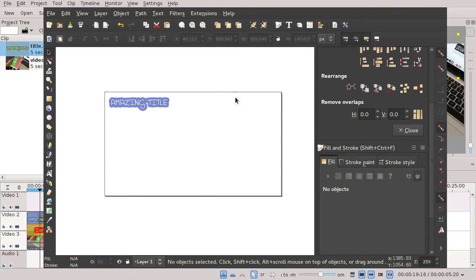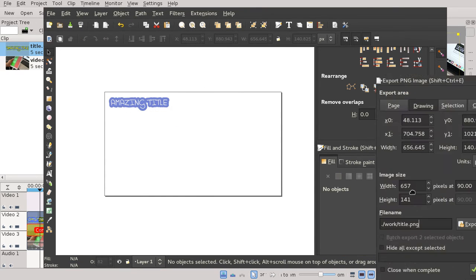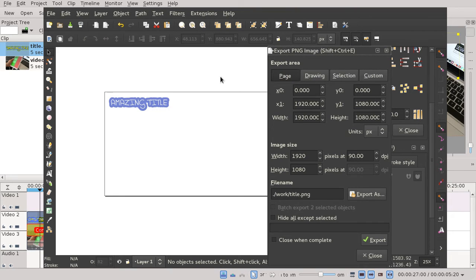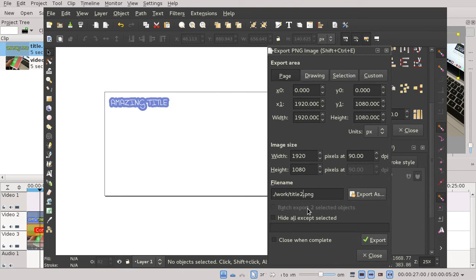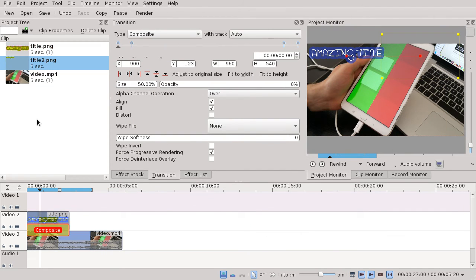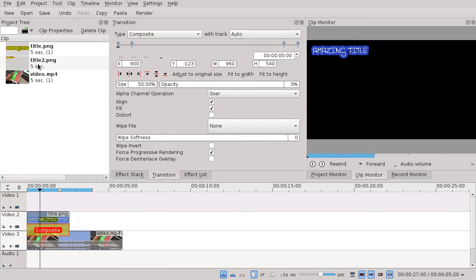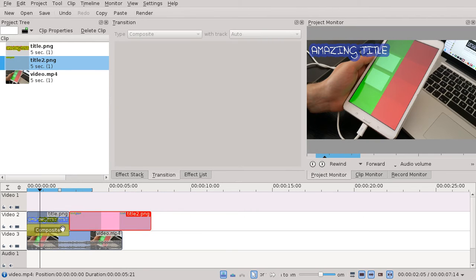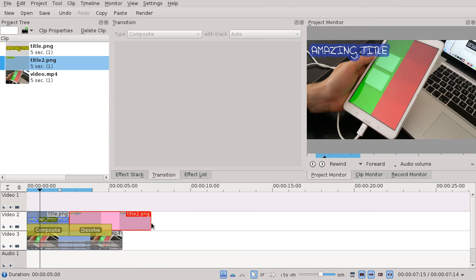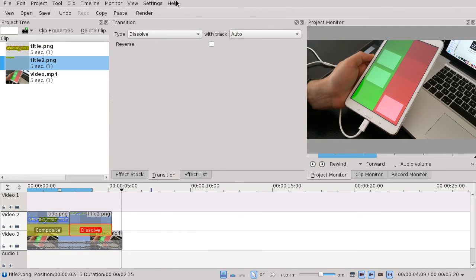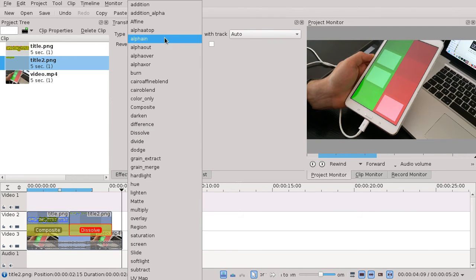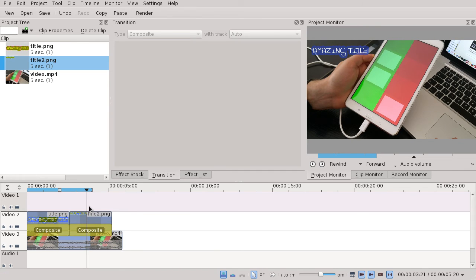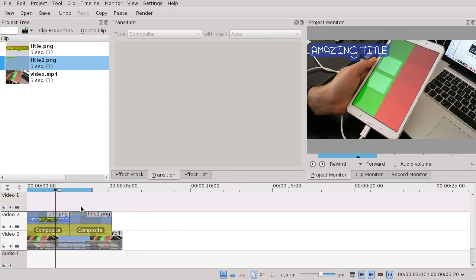Then export it with the page, not the drawing, with transparency, create a file, drag it in, and use the composite transition. It will have the same effect.